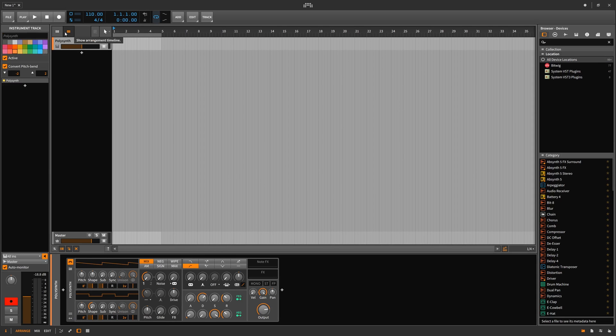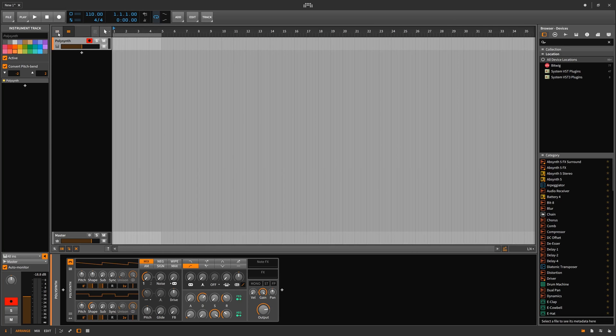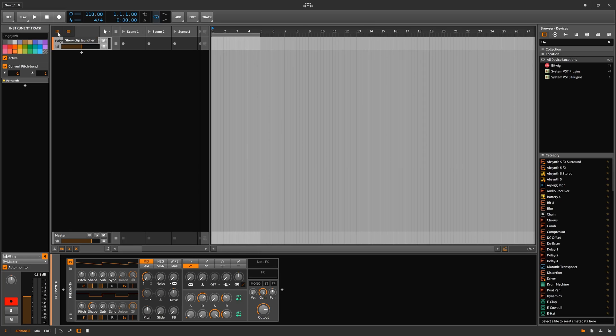These two buttons here will show timeline or show clip launcher. You can turn the timeline off so it only shows the clip launchers, or you can show both.